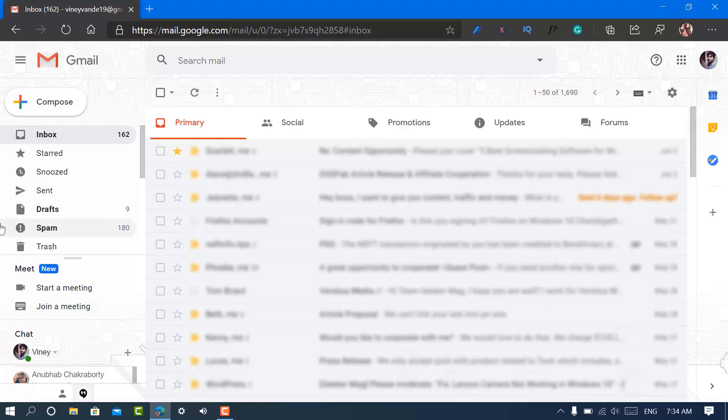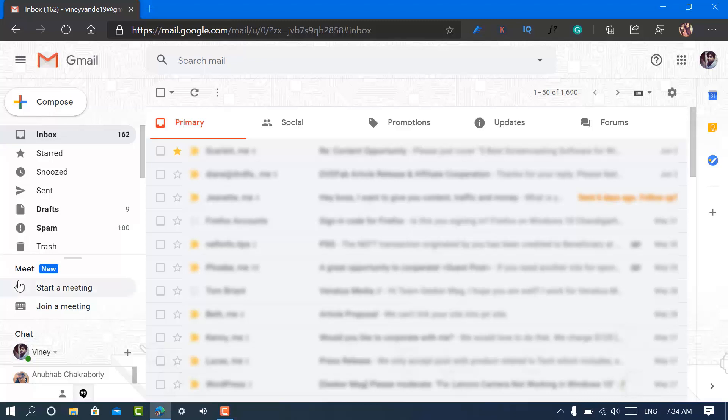Hello friends, this is Vinay and in today's video I'm going to show you how you can hide this Meet section from Gmail main menu. So let's get started. Recently Google added this new Meet section in the Gmail interface and the purpose of adding this section is to make it easy